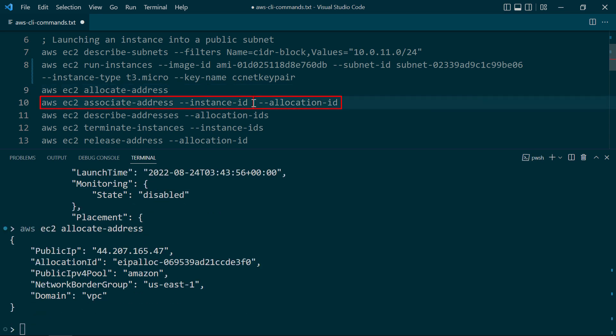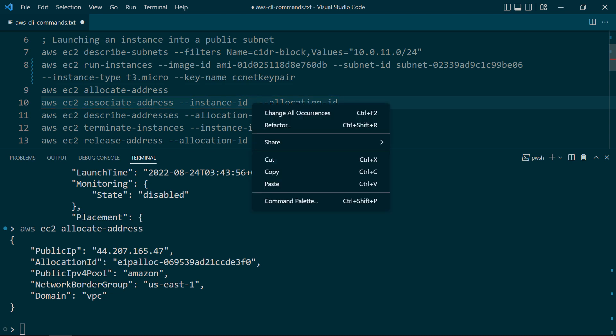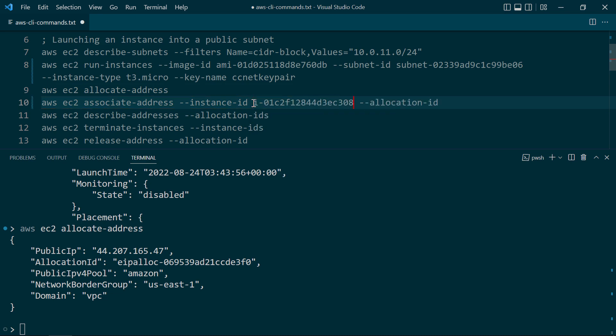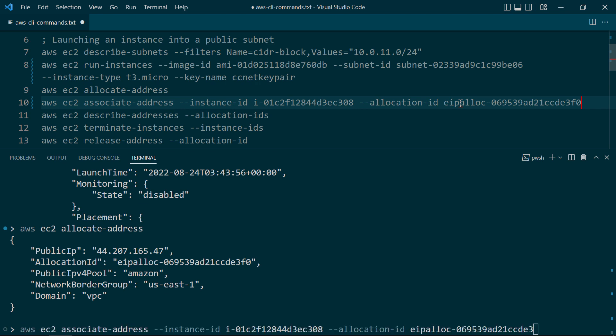Then to associate the EIP with the instance, we're going to do an AWS EC2 associate-address with instance-ID. And we're going to go ahead and paste in the instance ID here. For the allocation ID, of course, we want to take the allocation ID for the elastic IP we just allocated and paste that in here. Go ahead and execute this.